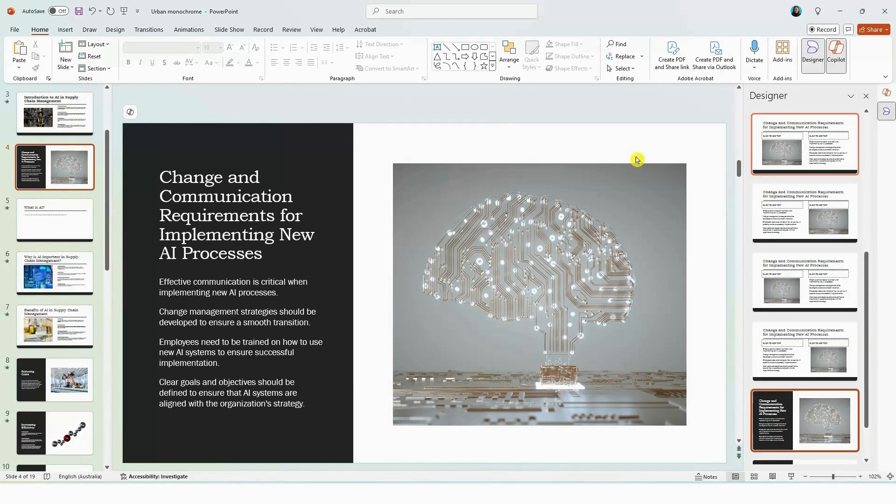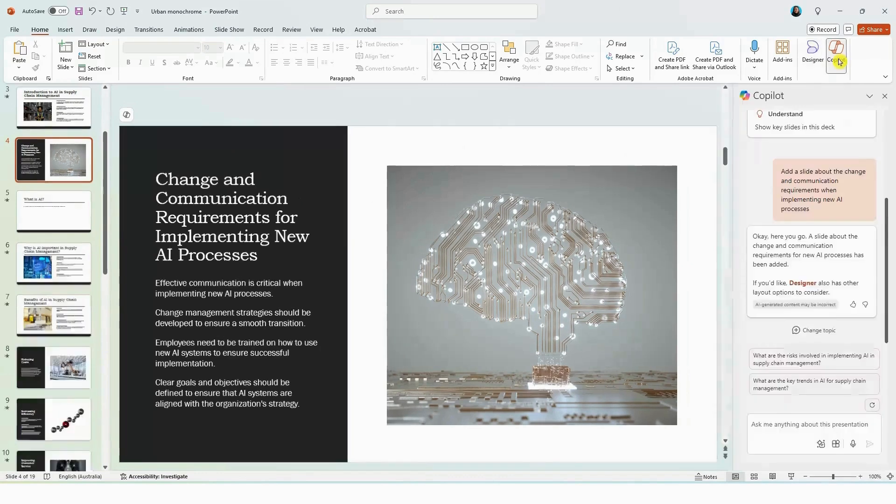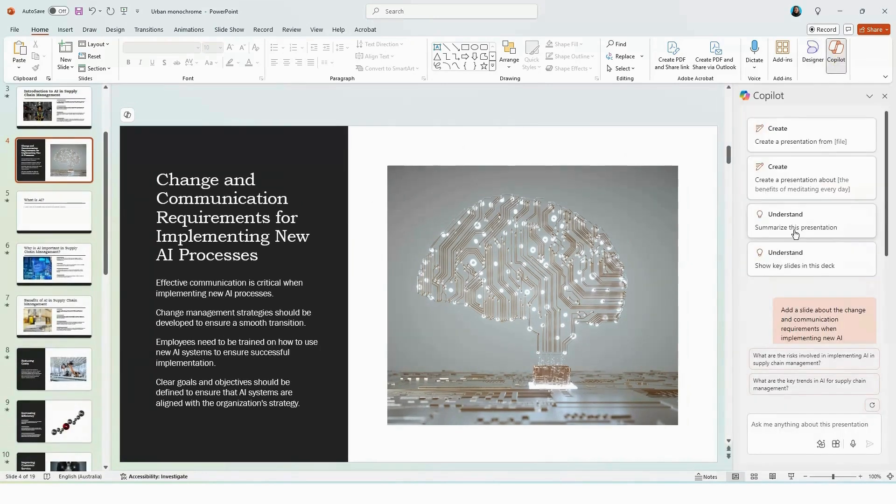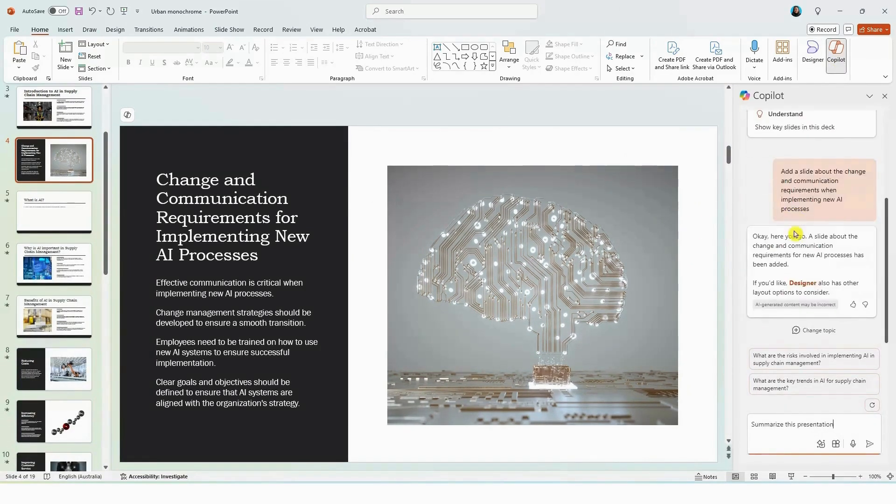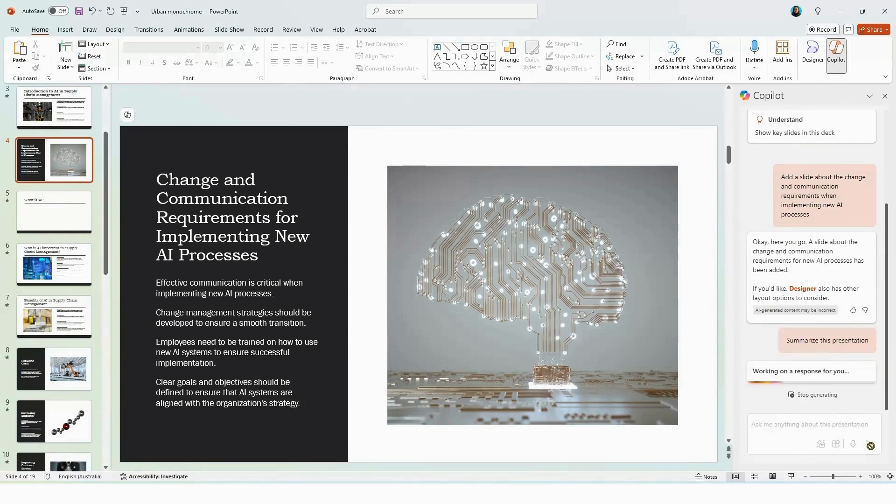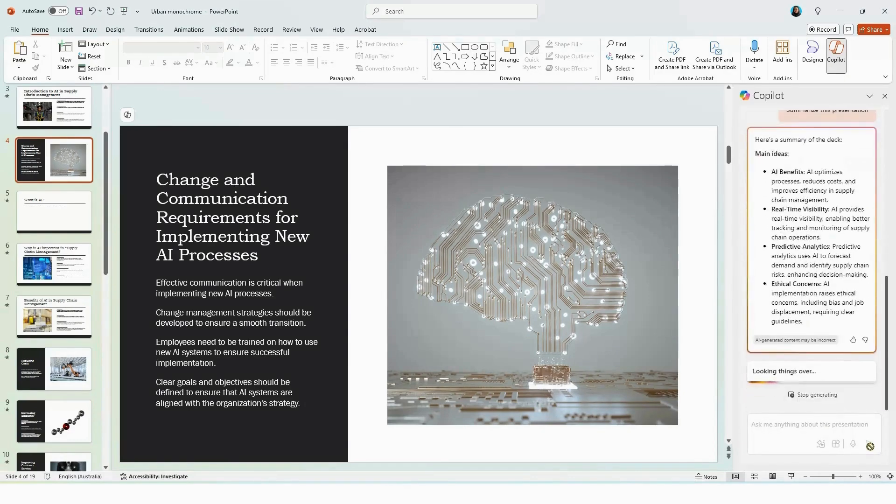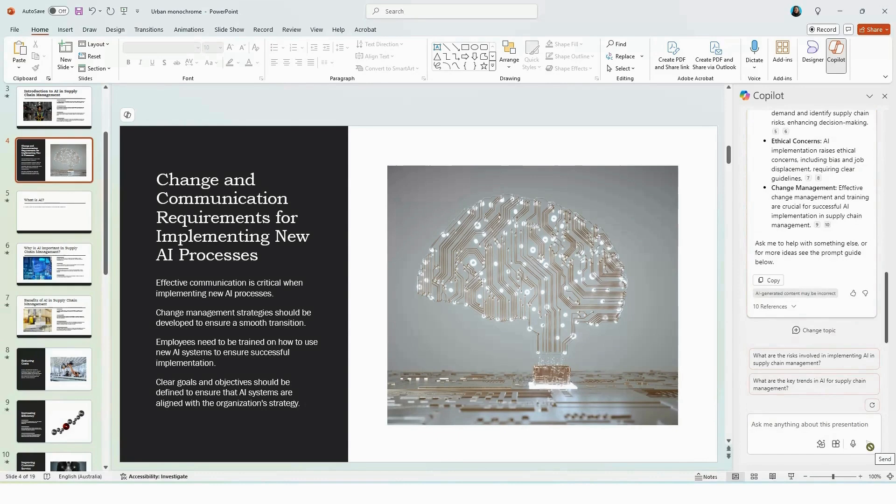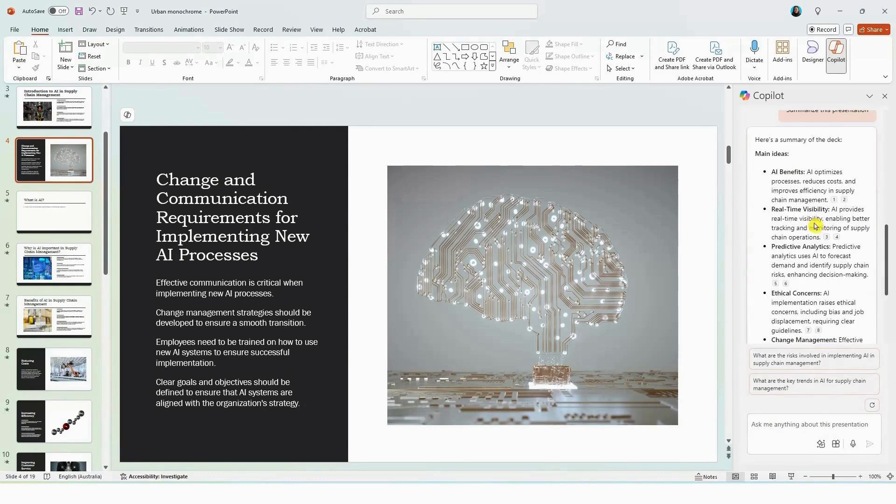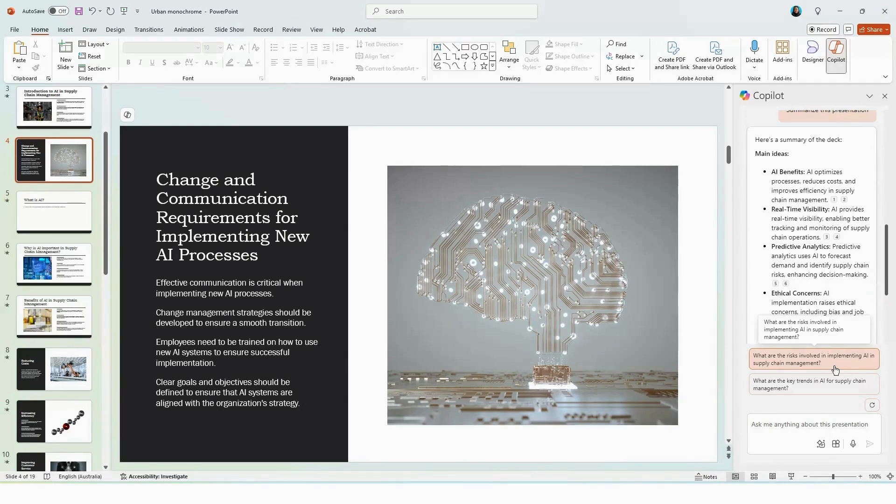So now if we go back to Copilot, if we select summarize the presentation, and hit generate, here Copilot will be able to summarize the presentation for you. Alternatively, you can also use the sample questions here to gain further insights into the presentation.